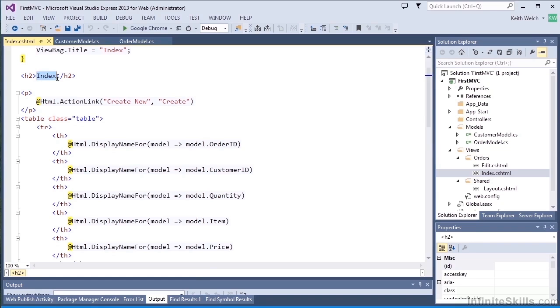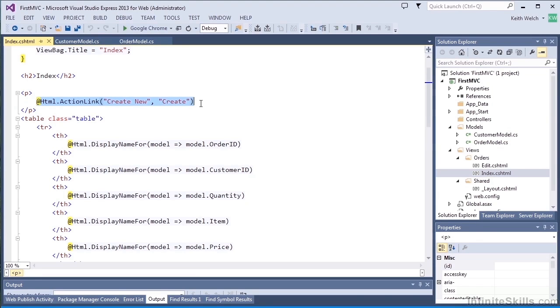So we create a header that just says index, and then we have an action link for creating a new order. An action link renders essentially as an A tag. Through the routing, it will point the A tag to the controller method.